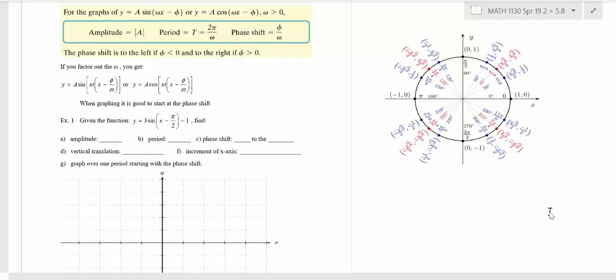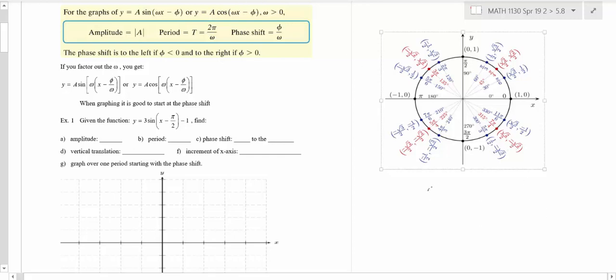We've talked about amplitude, which is a vertical stretch or shrink. We've done up and down, and we've done horizontal stretch and shrink — that's when the period changes. What we haven't done yet is moving things left to right. So it's kind of analogous to what we've seen before.